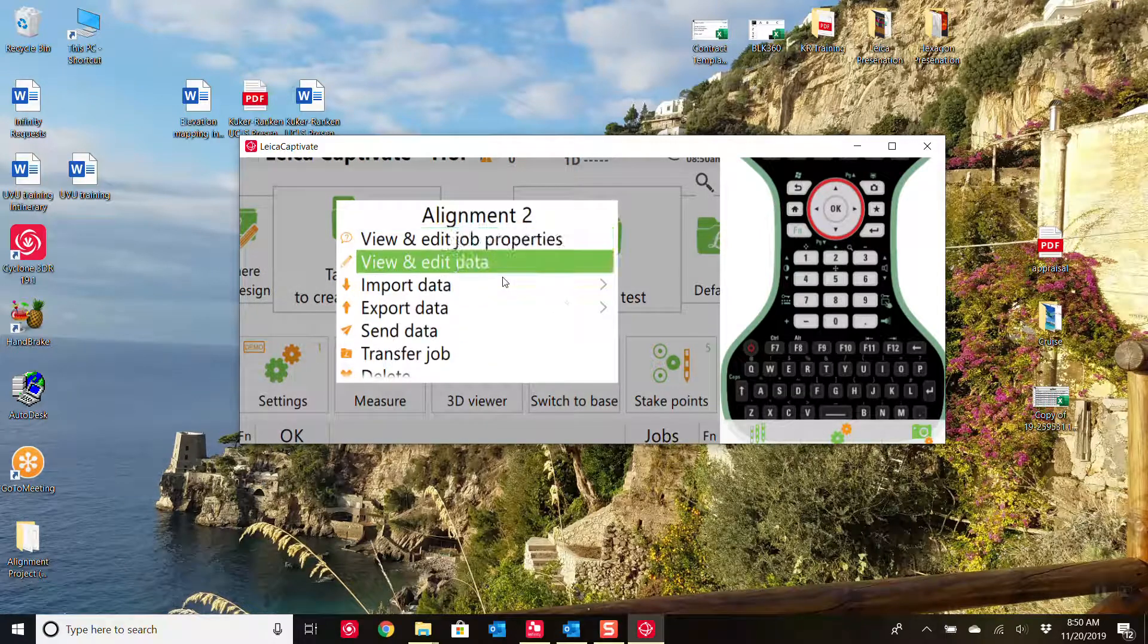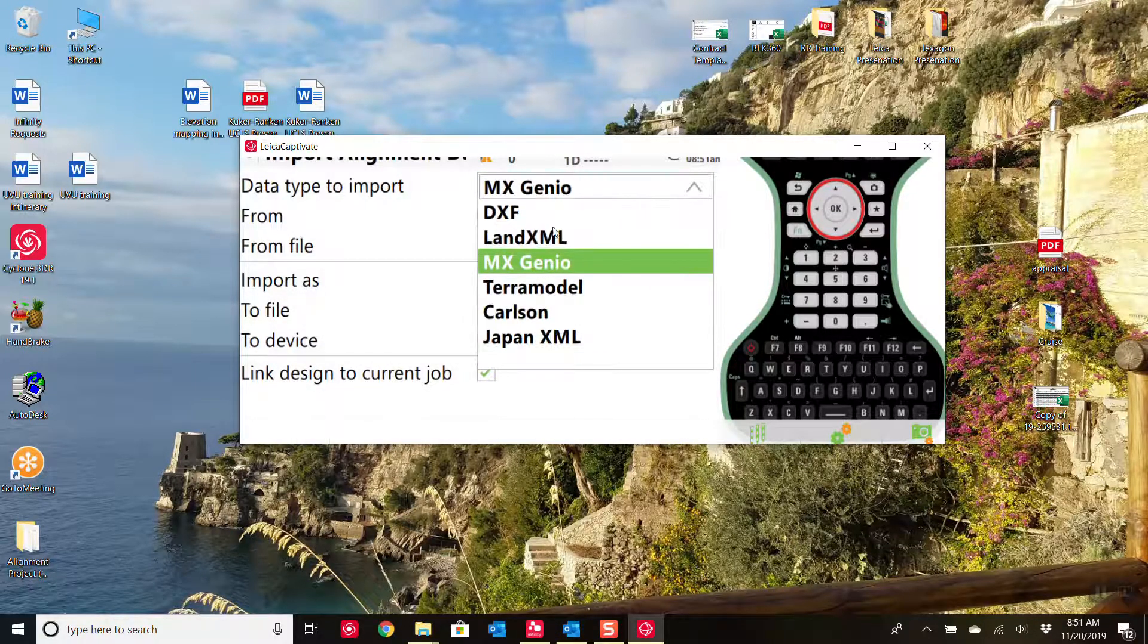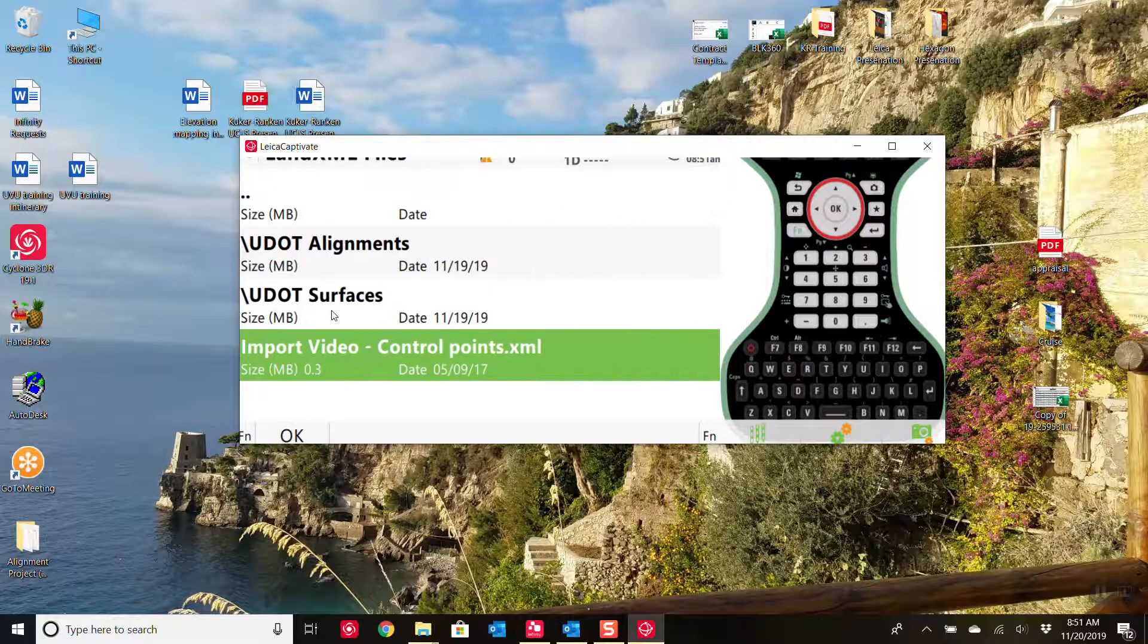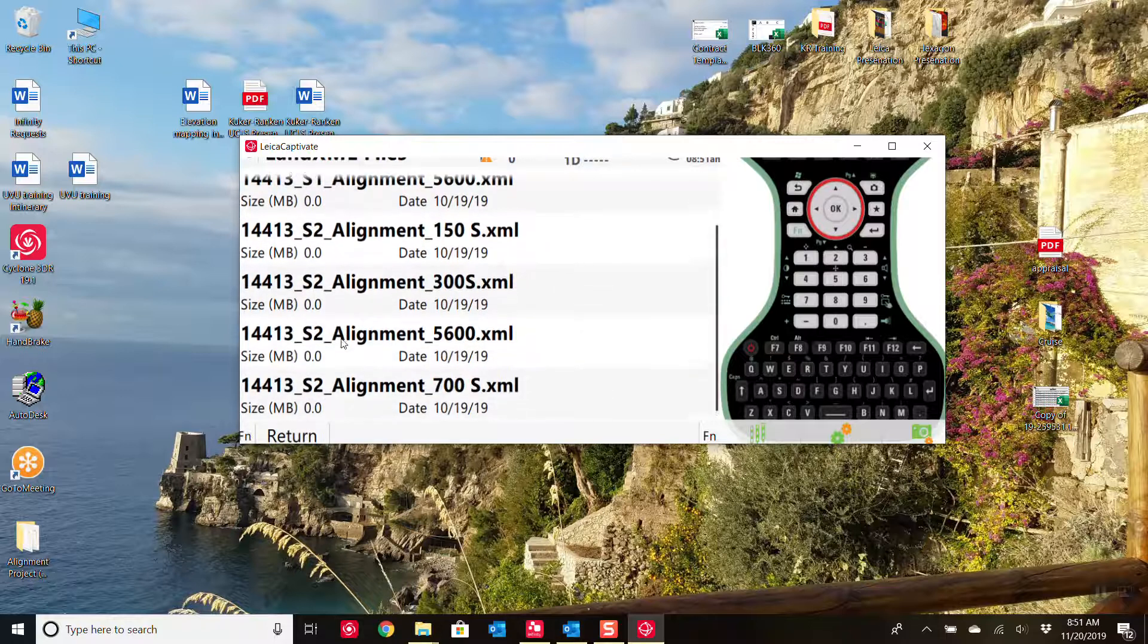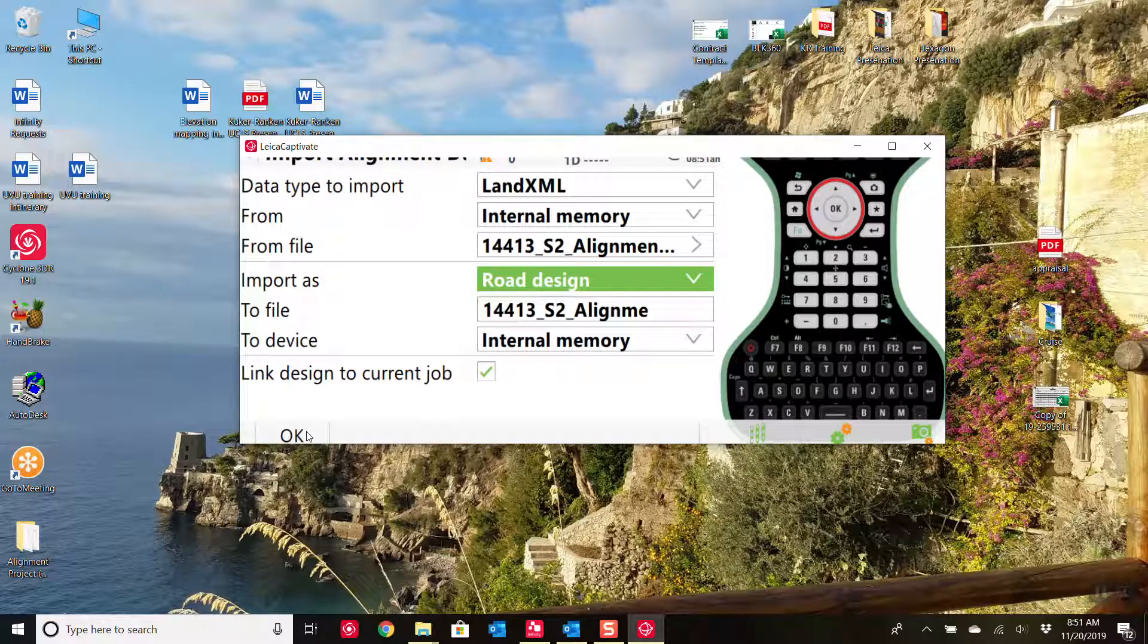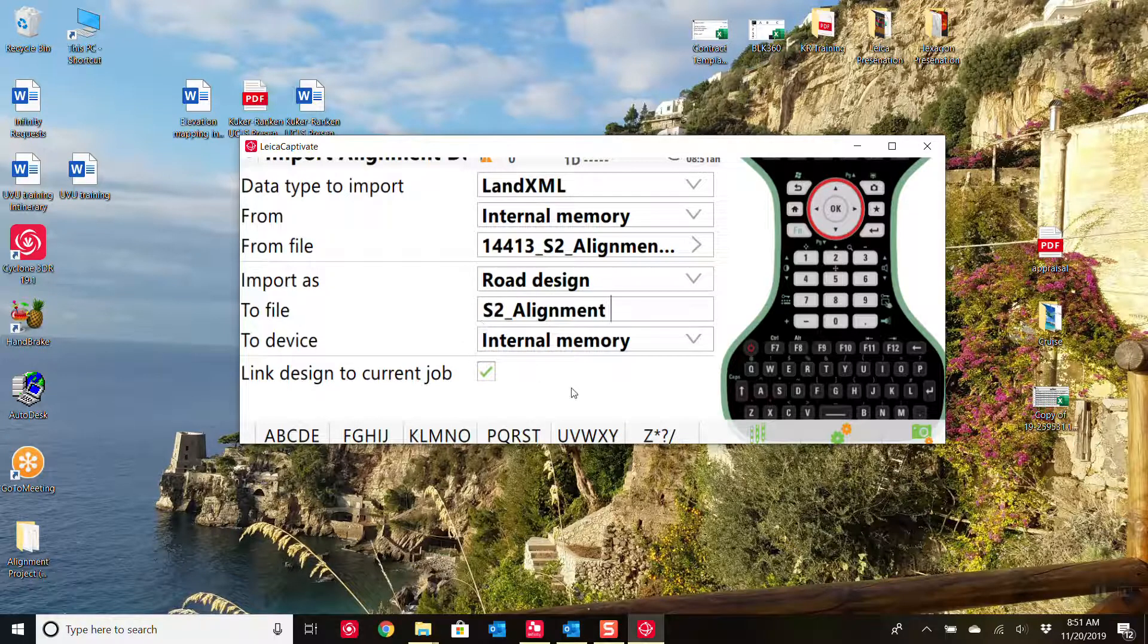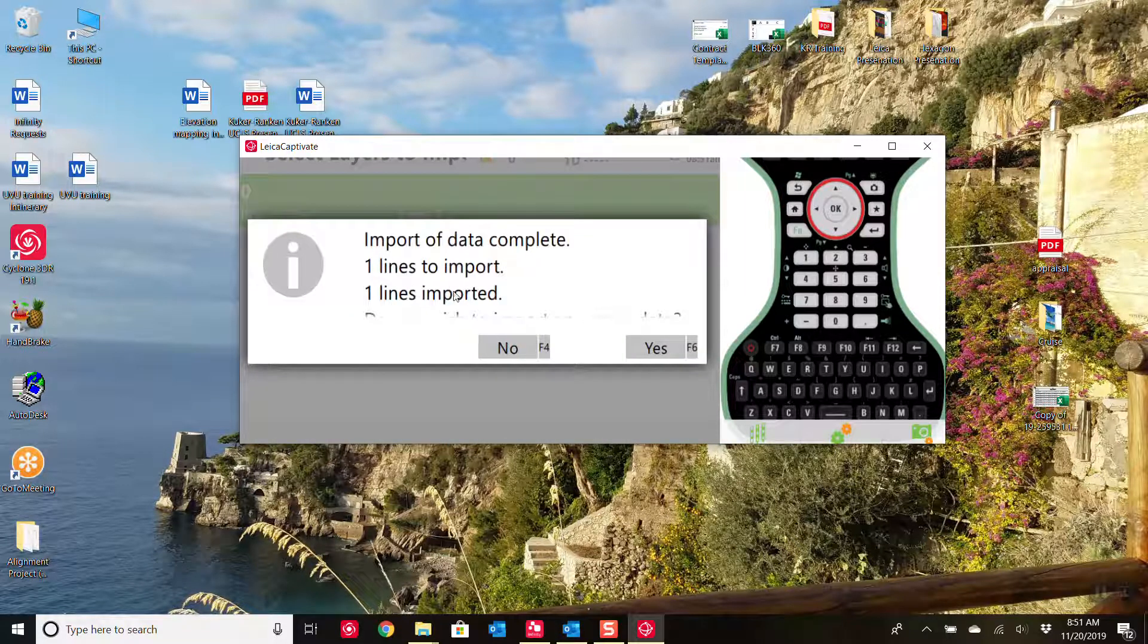So now we go up here to import data. And we'll import an alignment. And it is a LandXML file. And I know it's on the internal memory, under alignments. Open the file. So there we go. It's going to import it. It's going to create an alignment with the exact name, a road job with the same name as the alignment. And I'm just going to go ahead and mix it up a little bit. So let's call it S2 alignment. And then we'll press okay.